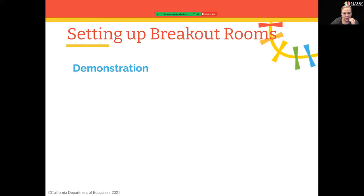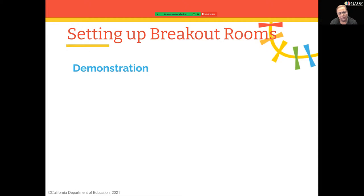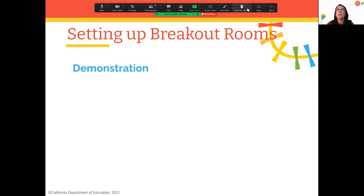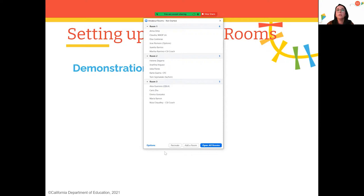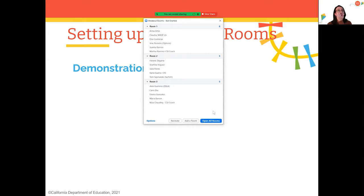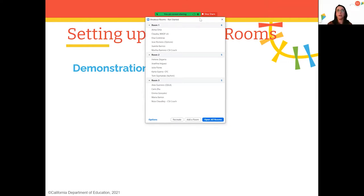A participant asked whether the instructor can go into breakout rooms. The host remains in the main room by default, but when you open all the rooms, you do have a 'Join' option visible — so you can actually join a room if you choose. Alternatively, a co-host who is assigned to a breakout room can participate and help participants with questions.